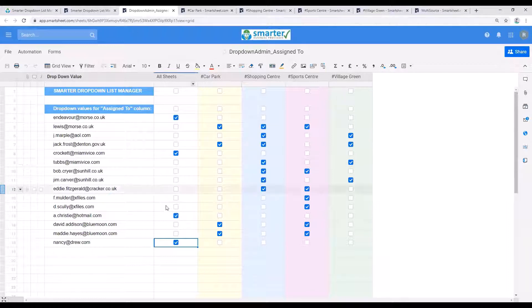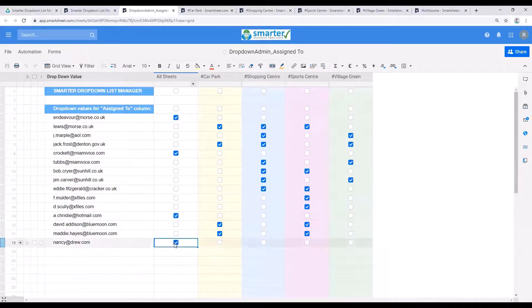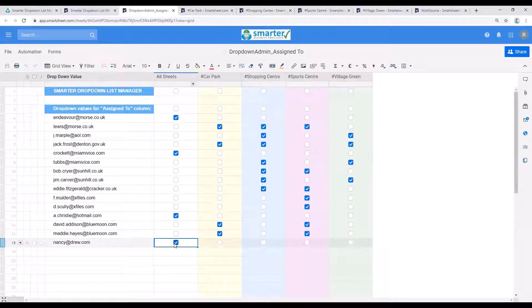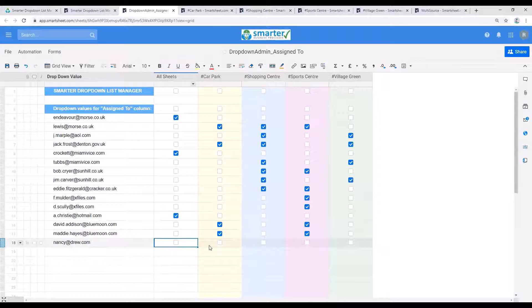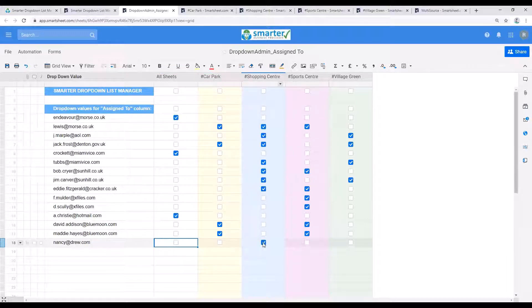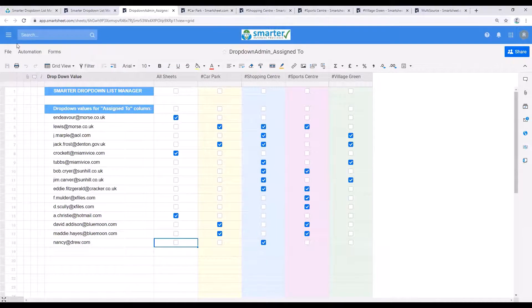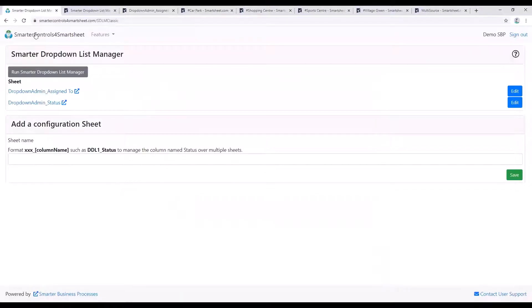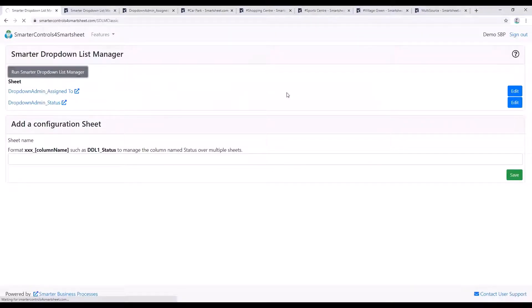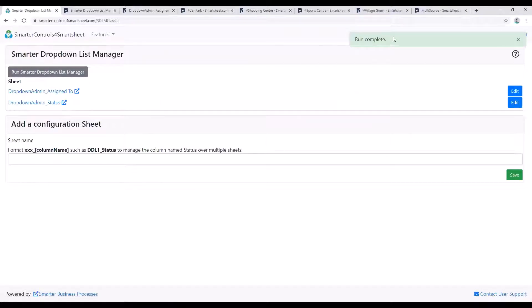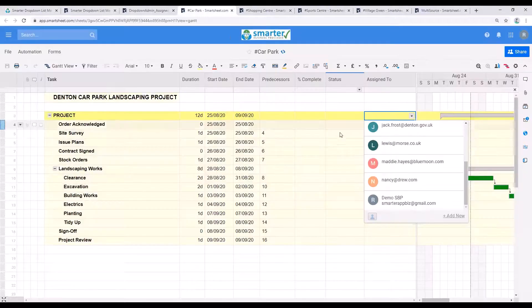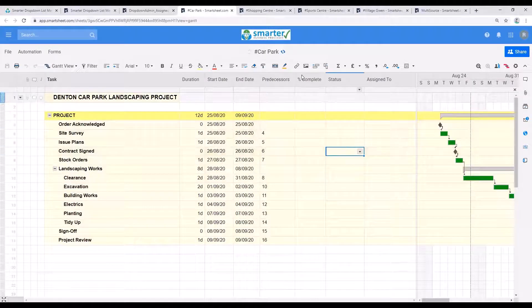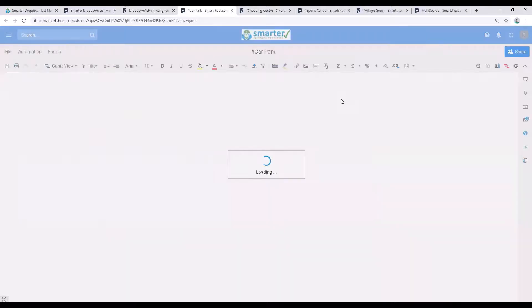If I only want Nancy on the shopping centre project, I can deselect all sheets and just select the relevant project sheet. I'm going to run the dropdown manager manually again. Of course, you won't need to do this in normal operation. This is just for testing and then we can check one of the other projects and see that her name has been removed.